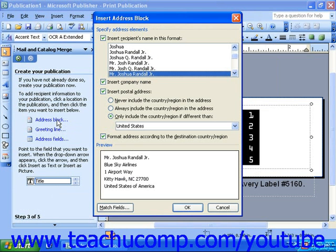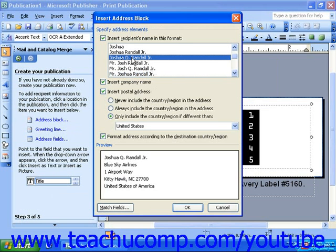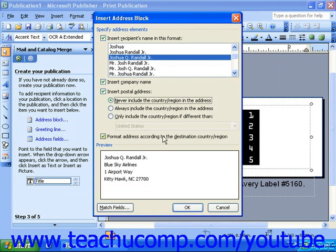When you click the Address Block link, the Insert Address Block dialog box will open. Here you can choose a format for the recipient's name, choose whether or not you would want to include the company name, and select an option for the postal address. Once you have chosen the formatting options you like, click OK.